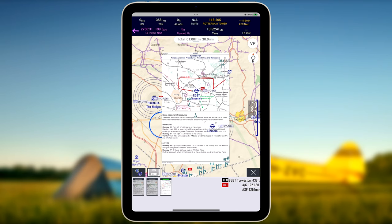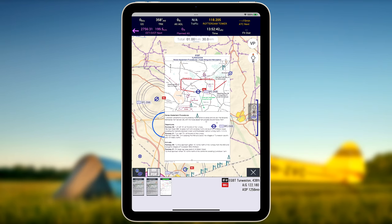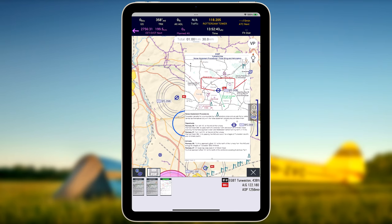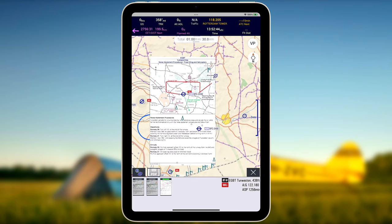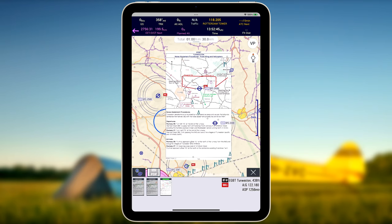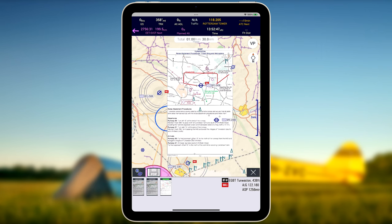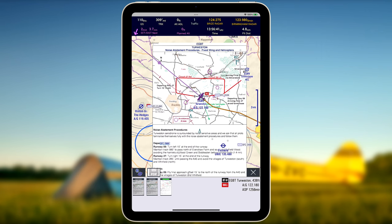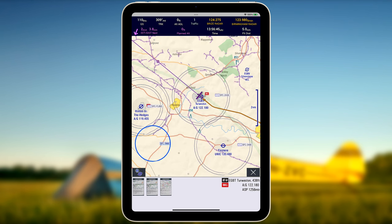The georeferencing feature of EasyVFR4 opens the plates on the Moving Map and positions them at the right location with the right scale. This allows you to see where you are on the VFR plate during flight. Tap on the VFR plate again to make it disappear.